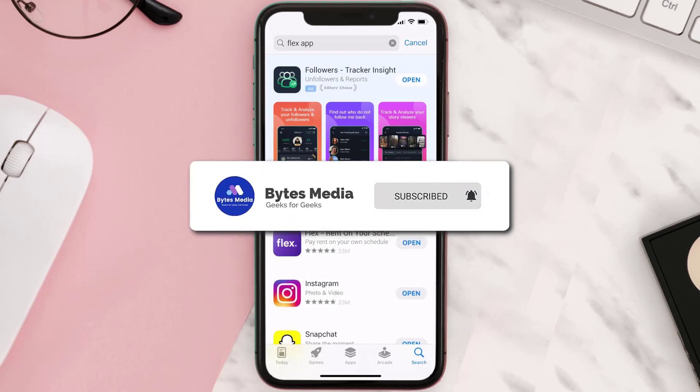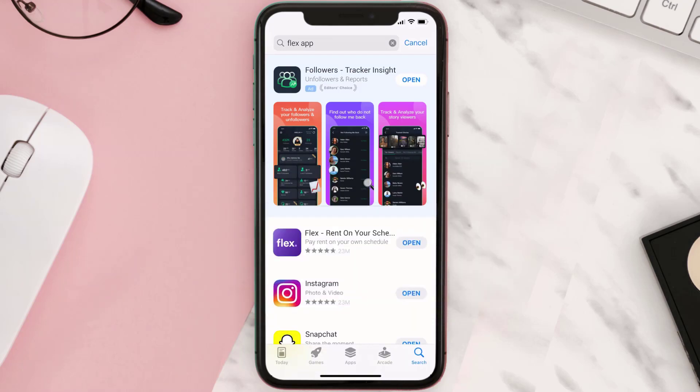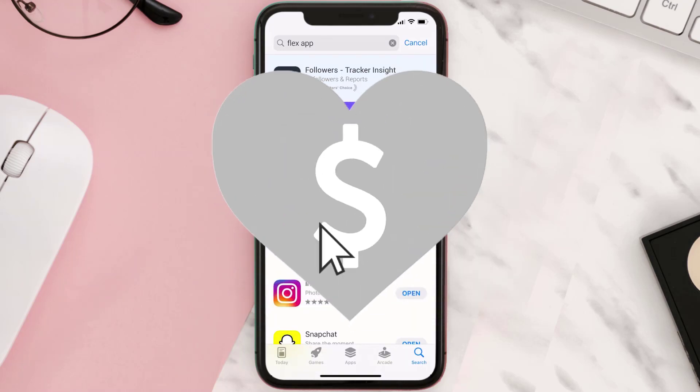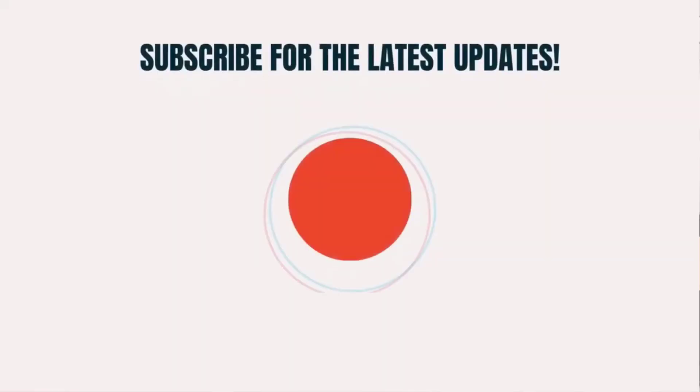Well, that's all for this video. I hope you found this helpful, and if you did, make sure you give it a thumbs up. To see more videos like this, don't forget to hit that subscribe button. We'll see you in the next one!